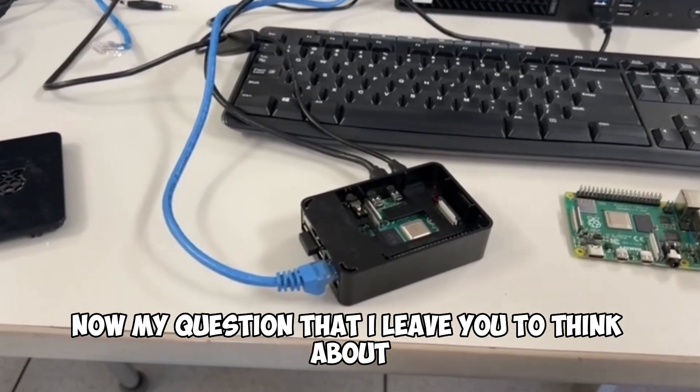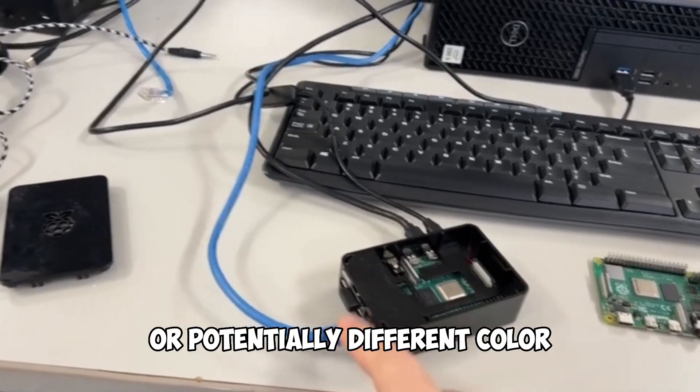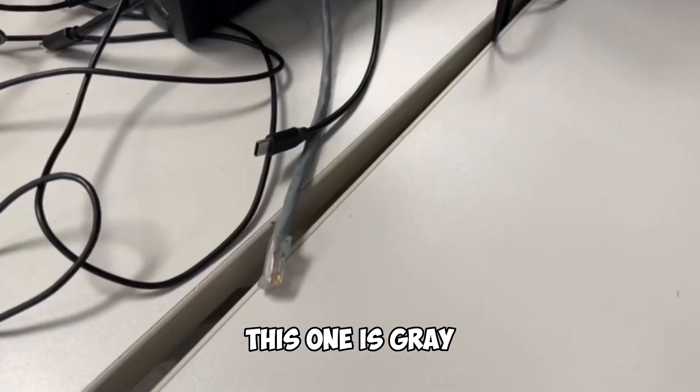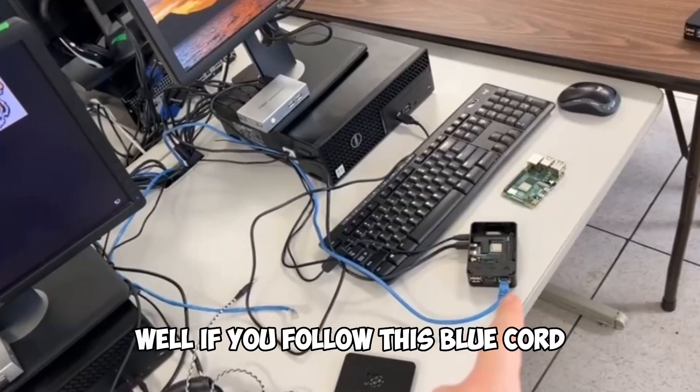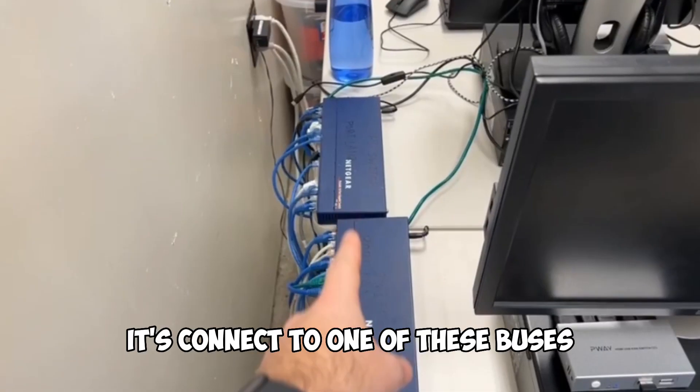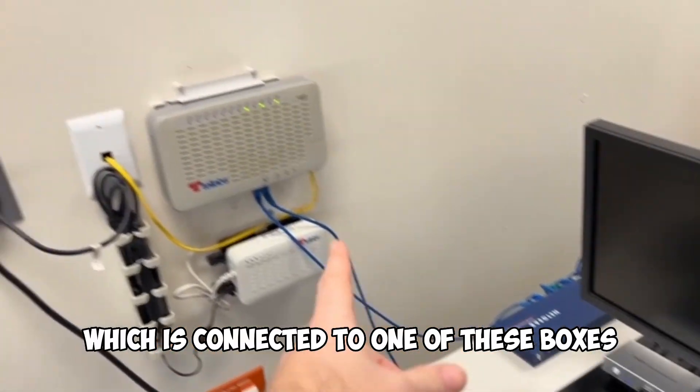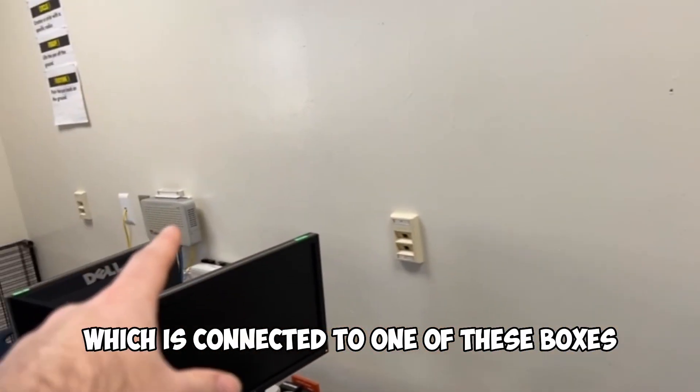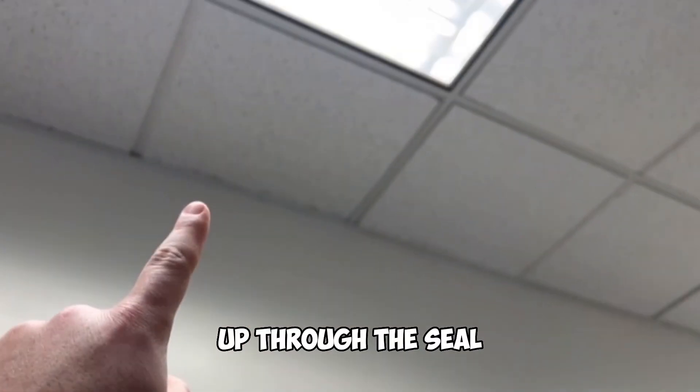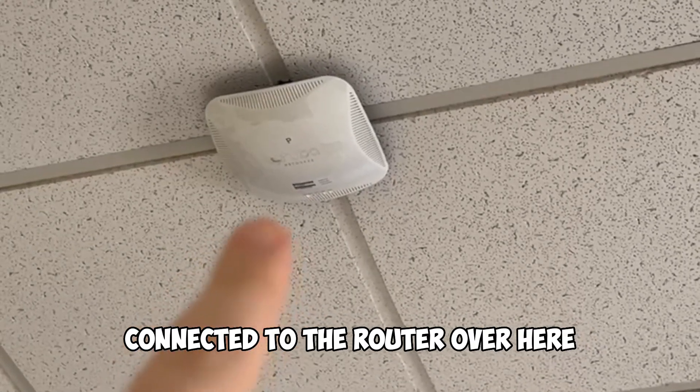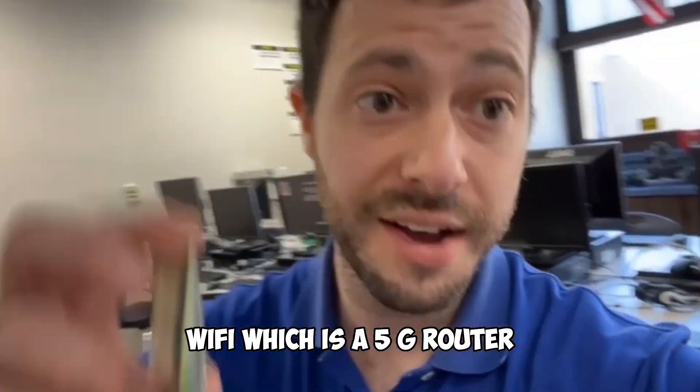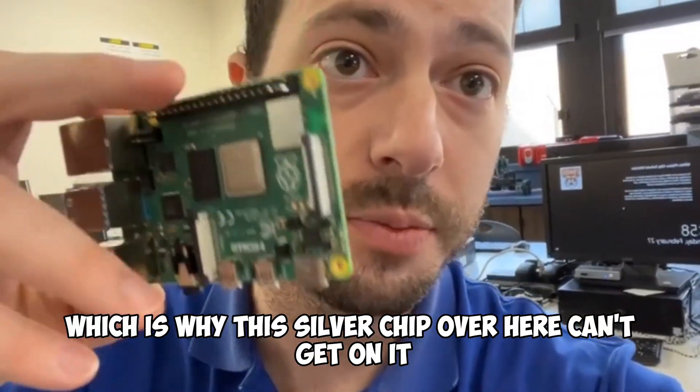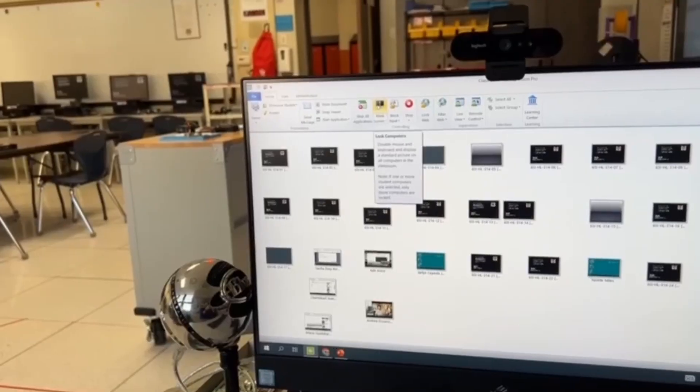Now my question that I leave you to think about is this blue cord or potentially a different color, this one is gray, this one's black. How does it give you access to the internet? Well, if you follow this blue cord, it's connected to one of these buses, which is connected to one of these boxes, which runs into the wall up through the ceiling connected to the router over here, which gives you wireless access to the internet Wi-Fi, which is a 5G router, which is why this silver chip over here can't get on it.